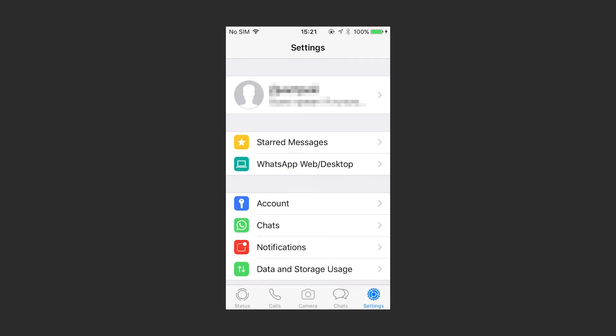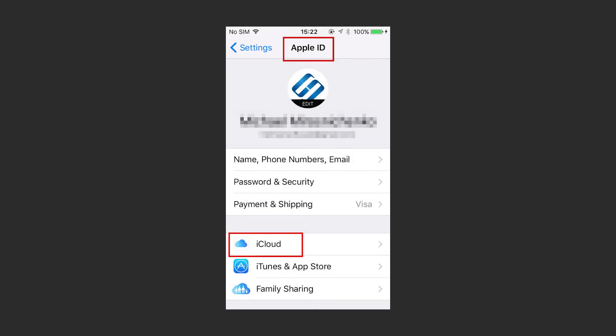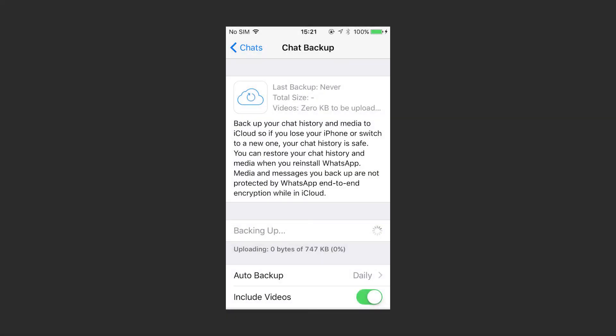Backing up WhatsApp messages on Apple devices is the same as on Android, but using Cloud backup options requires you to be signed in to iCloud with Apple ID. In the settings, you can select backup frequency, account, and so on.